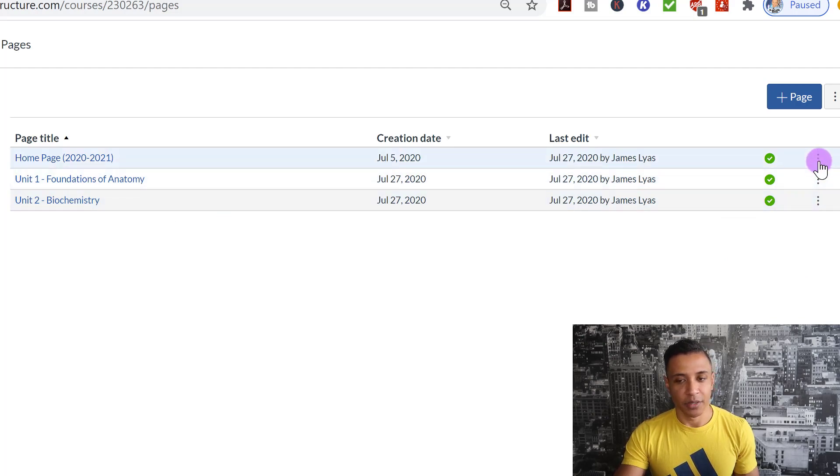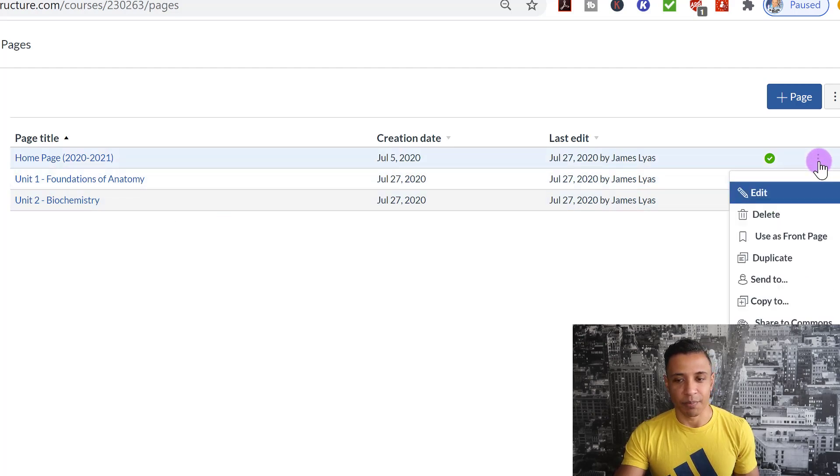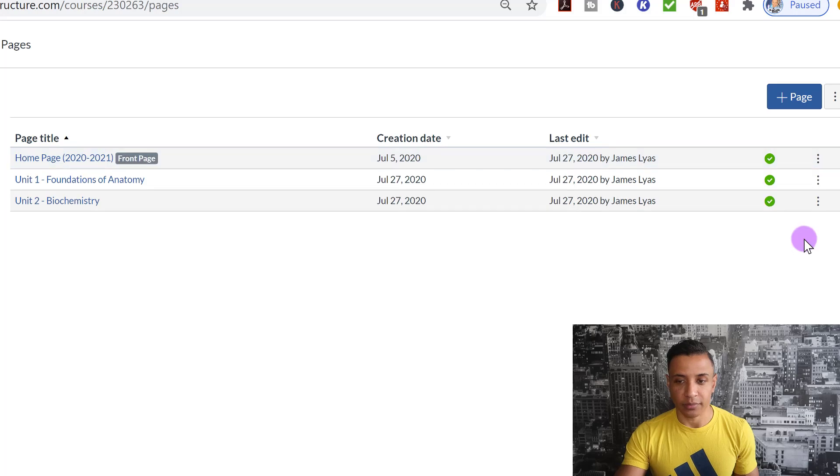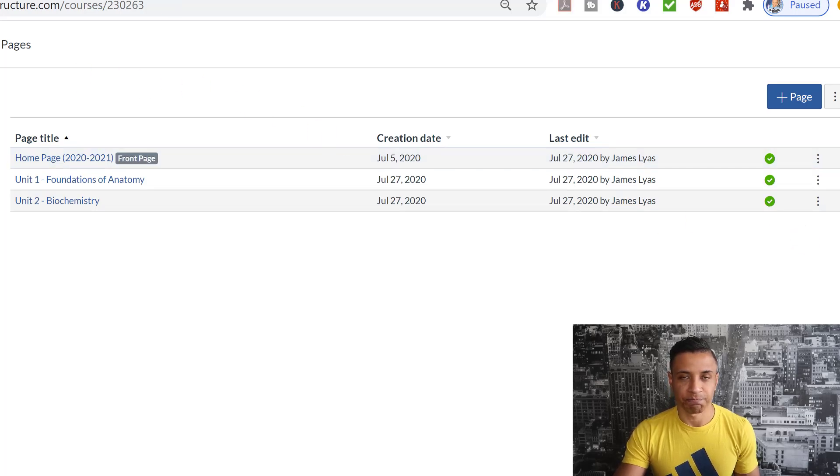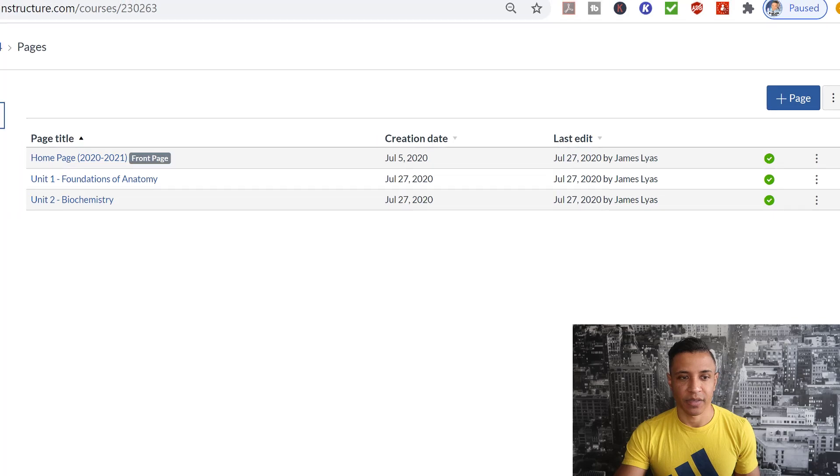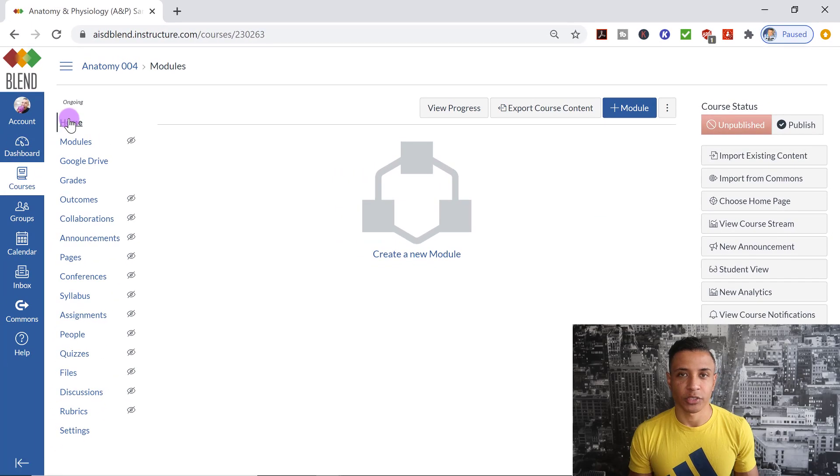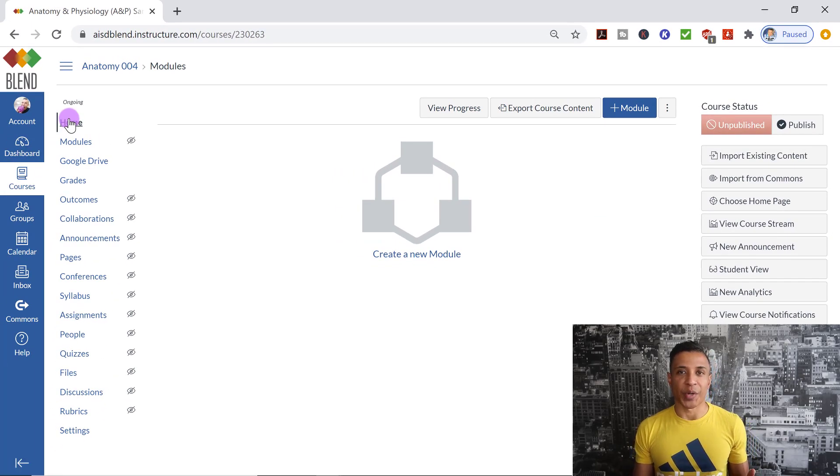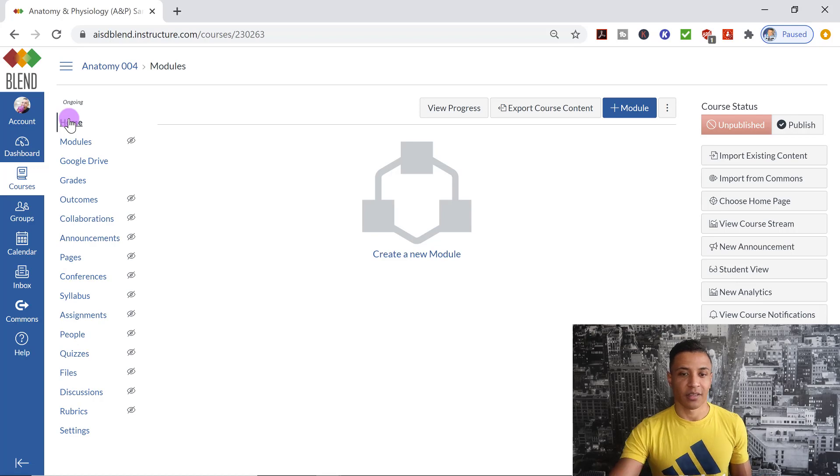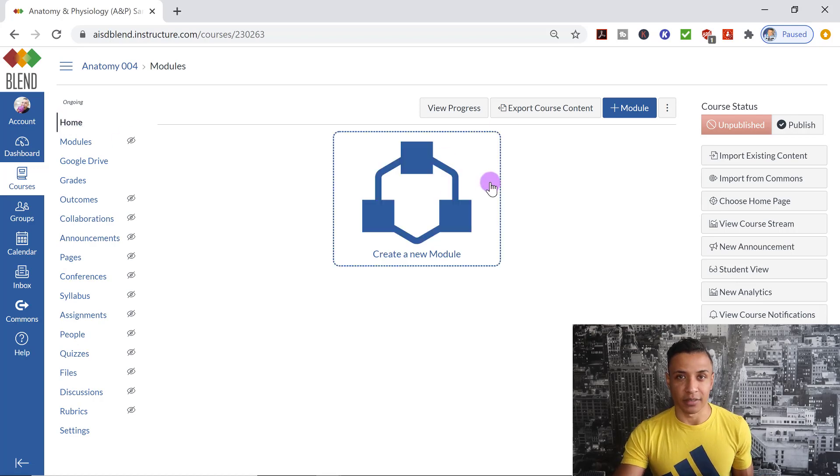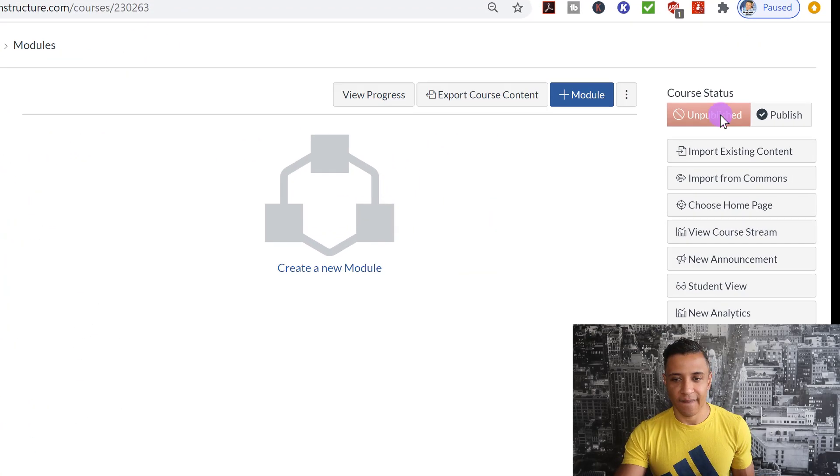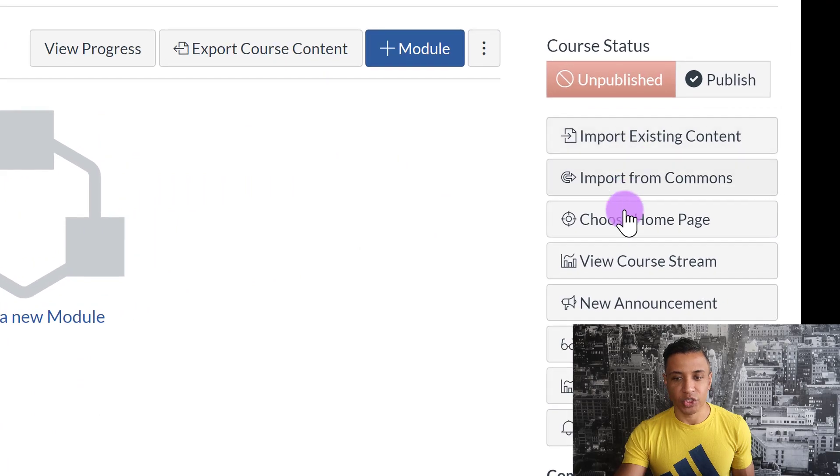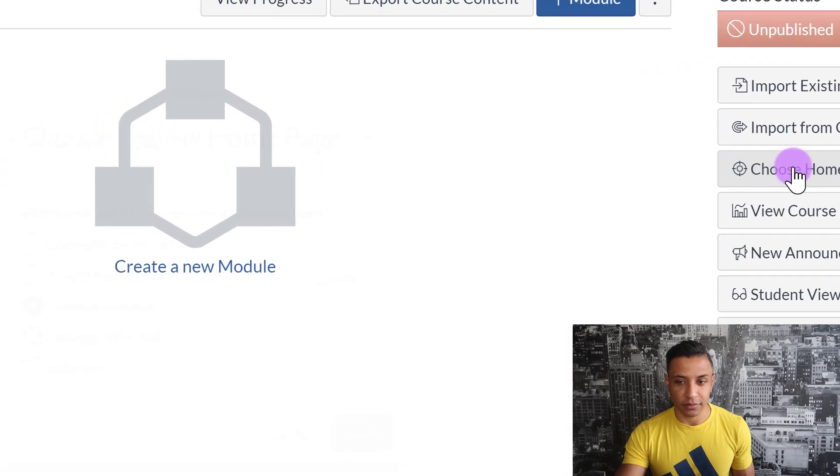But I'm going to go back, and I want my homepage. I'm going to use that as a front page. When I click on Home, so Canvas has reset back to what it looked like when I first created the course. It looked like this. So now I have to go over here to the right-hand side, and where it says Choose Home Page, I'm going to click on that.